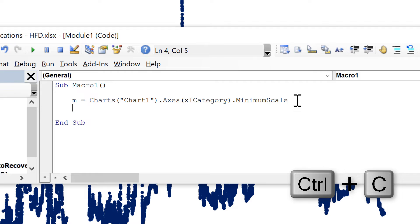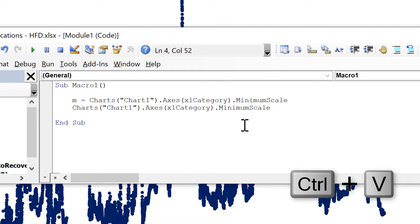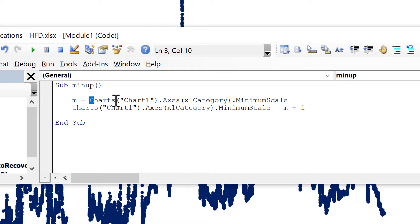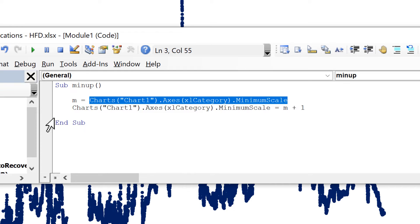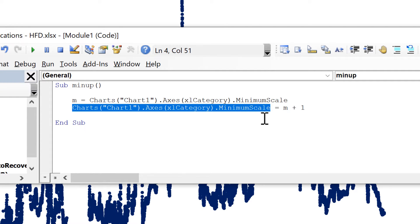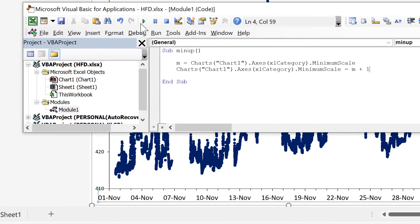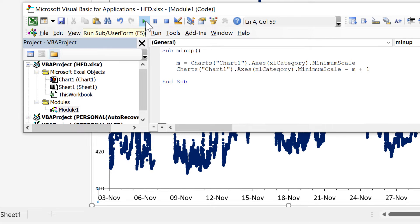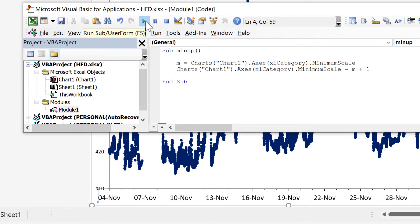Then I'll copy this line and paste it below, changing the minimum value to be equal to m plus 1. I'll also change the name of this macro to MinUp. So what this macro does is: in the first line it sets m equal to whatever the minimum value currently is, then in the second line it changes the minimum value to m plus 1. If I run this macro, it will increase the minimum of the x-axis by 1 — you can see it change from the 2nd of November to the 3rd of November. In Excel, each day equals 1, so each time this macro runs it increases the axis by 1 day.